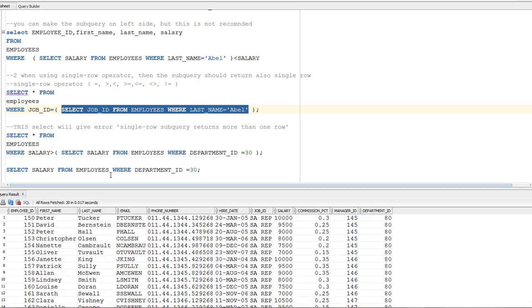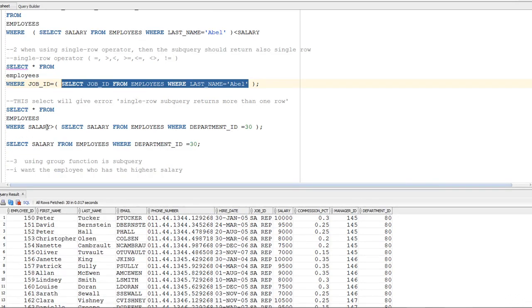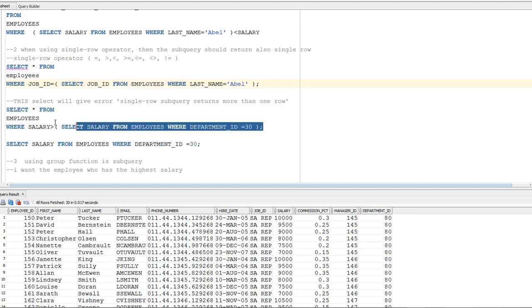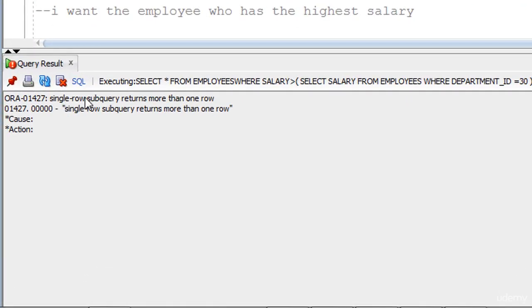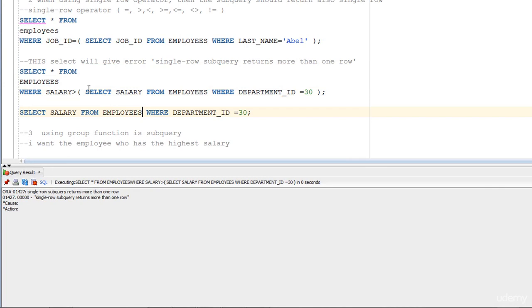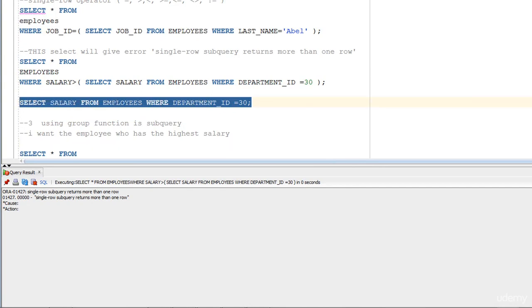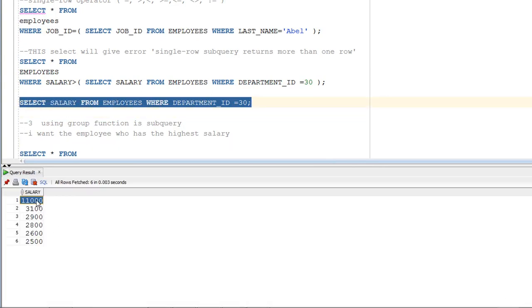Now consider: SELECT * FROM employees WHERE salary > (SELECT salary FROM employees WHERE department_id = 30). This retrieves many values because there are many employees in department 30. When you execute this, it gives an error: 'single-row subquery returns more than one row'. If you run the subquery alone, it returns six records — and you cannot pass six records to a single-row operator. Remember this rule.